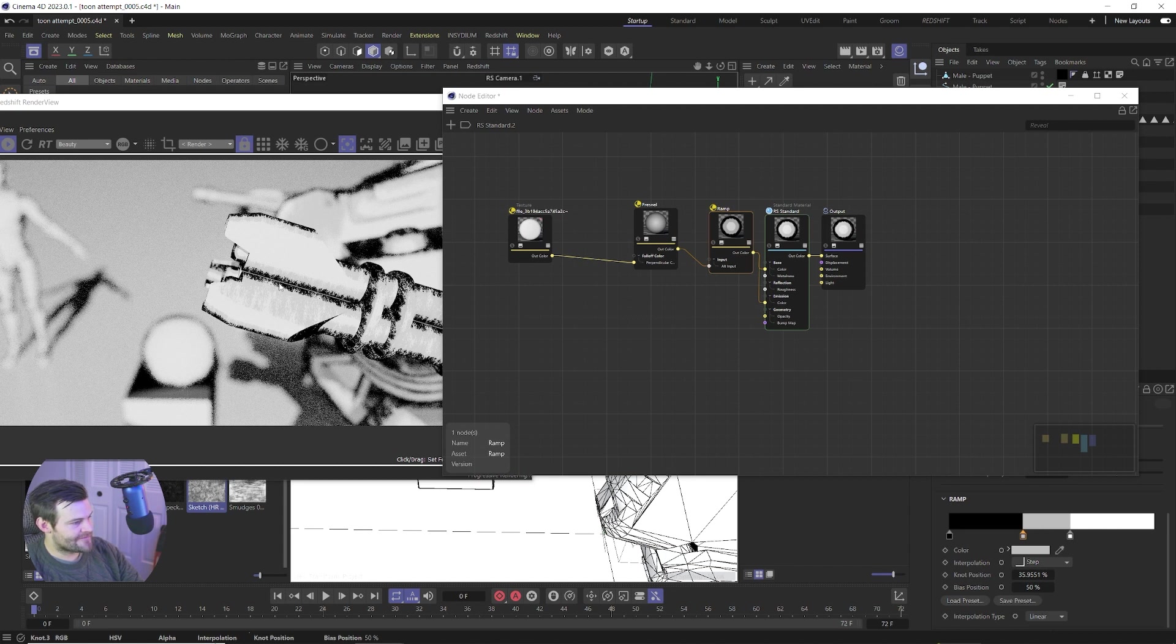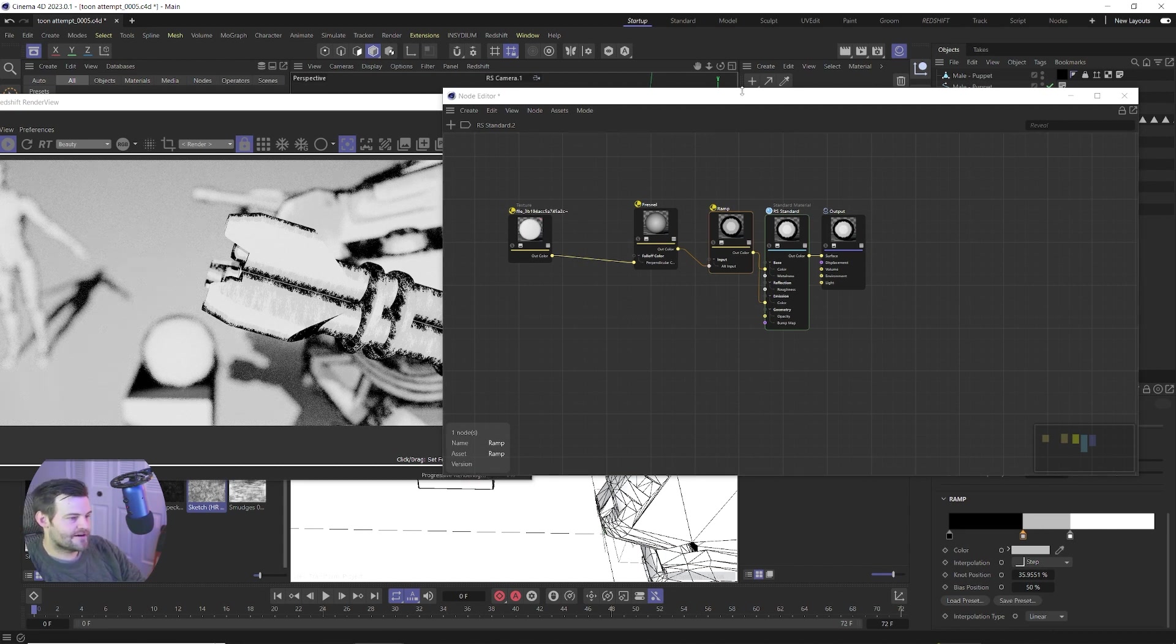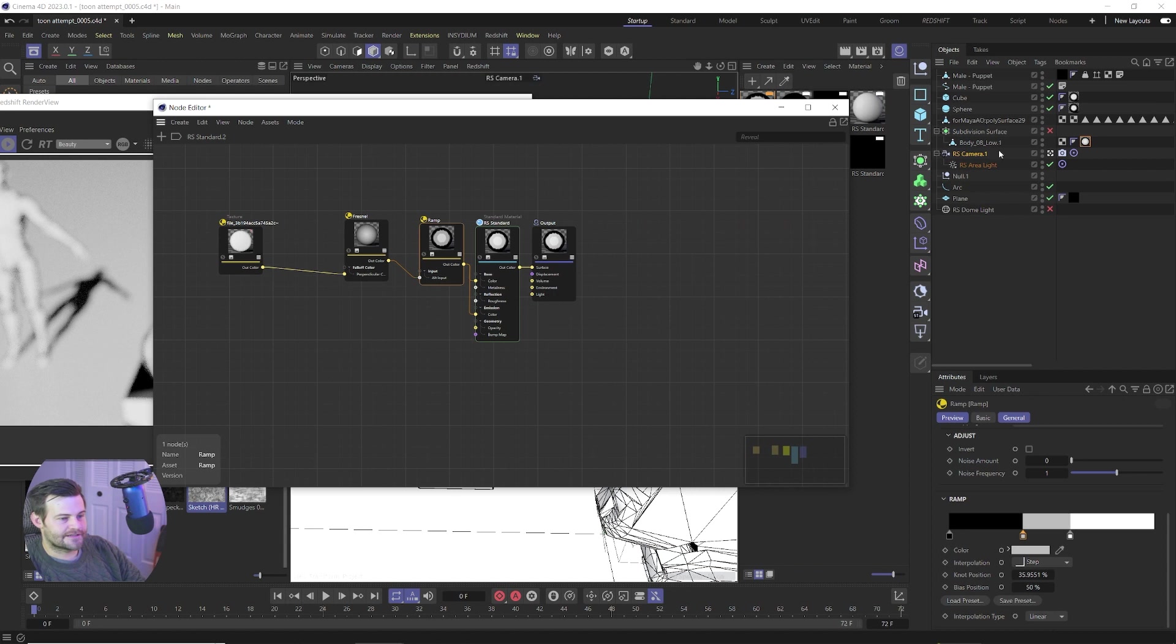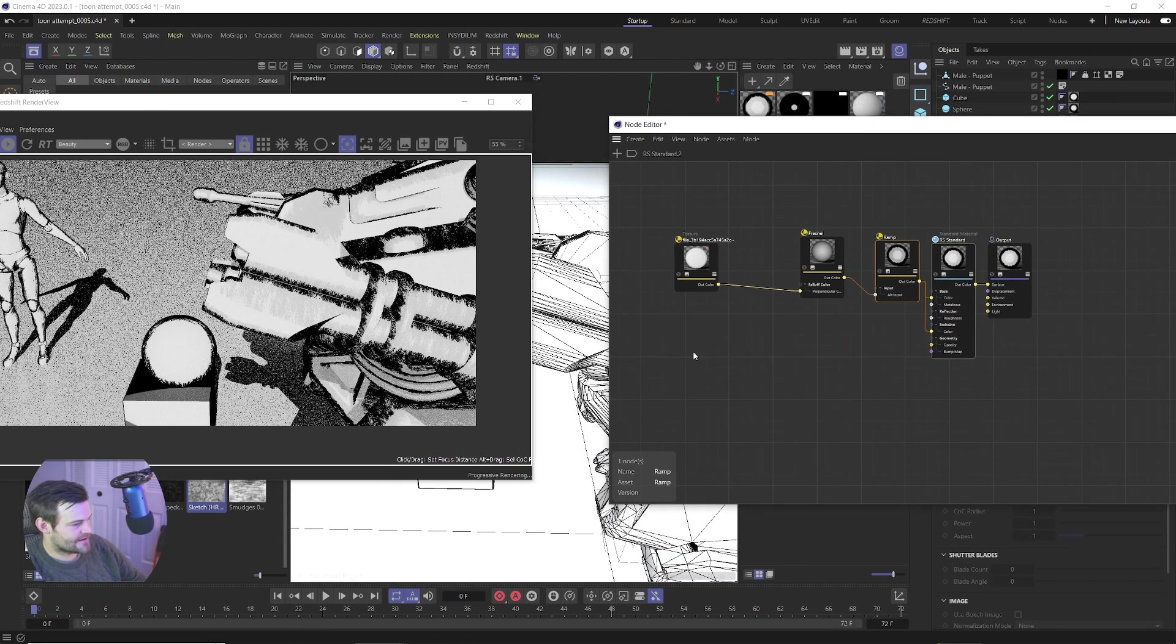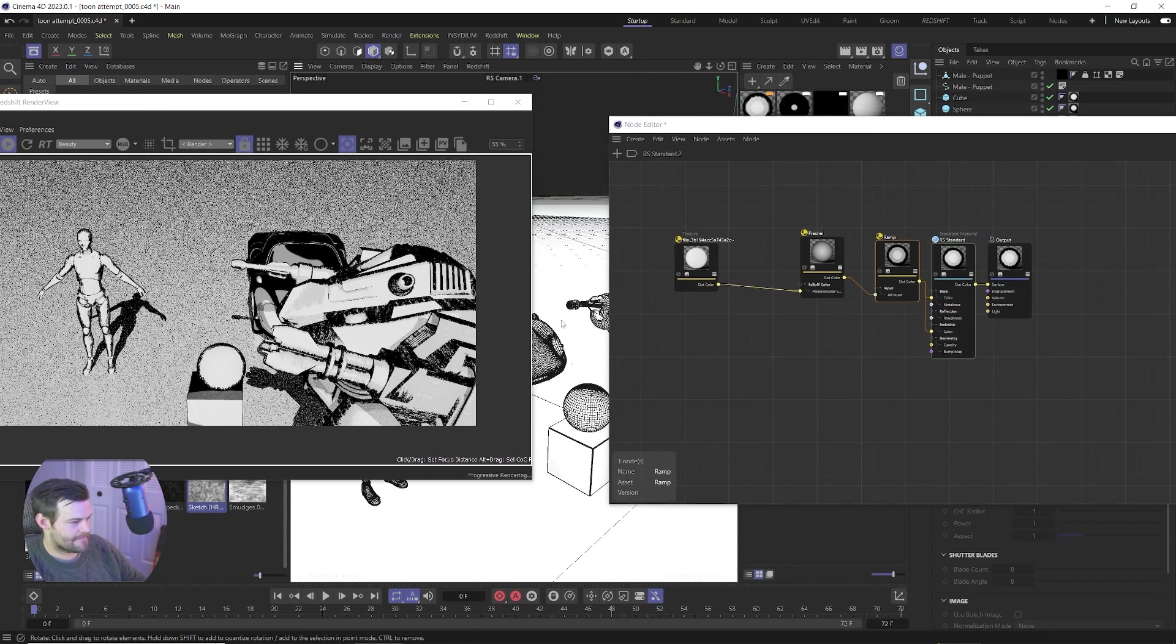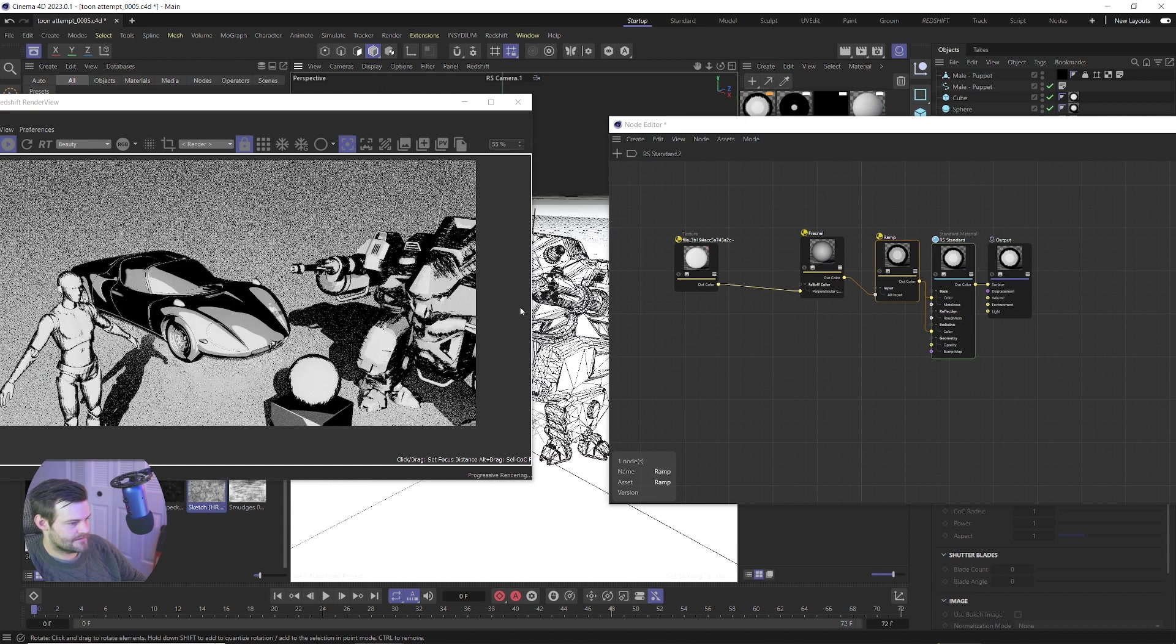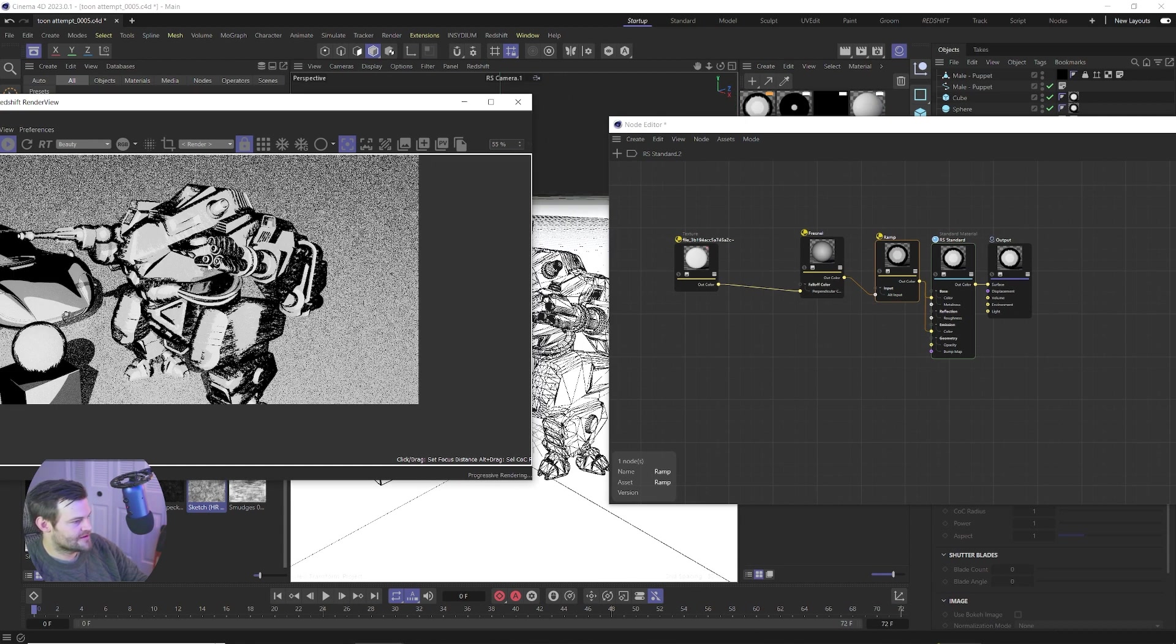So now we have this cool kind of grungy shaded material look on our object here. So let's go ahead and just turn off the depth of field and take a look at this from a little further out.